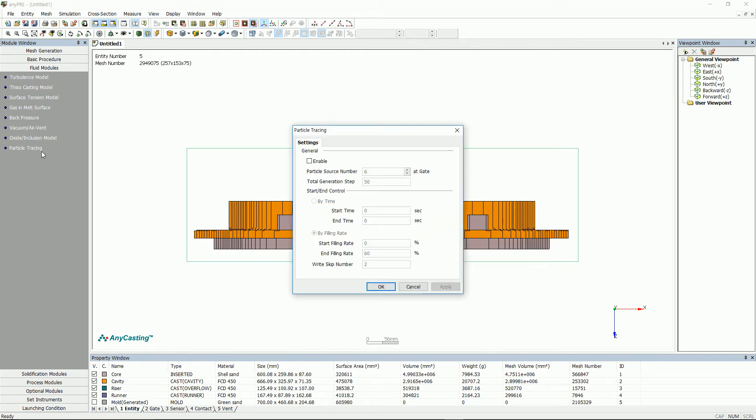Particle tracing is a function to track the movement path by expressing the melt as particles coming through gate. Click to enable Start slash End Control for particle source value 10 as recommended.